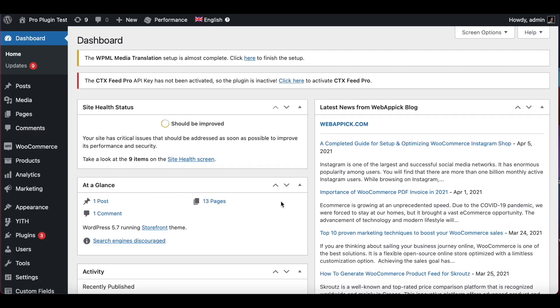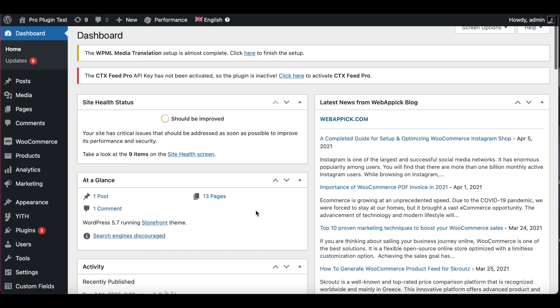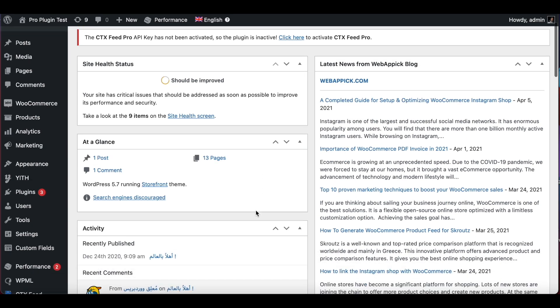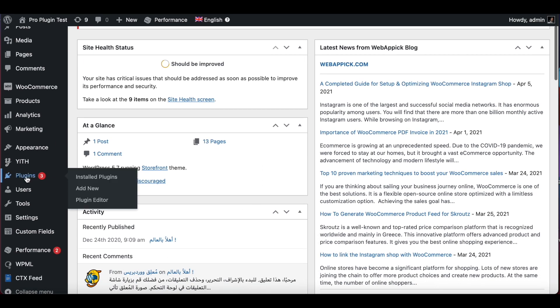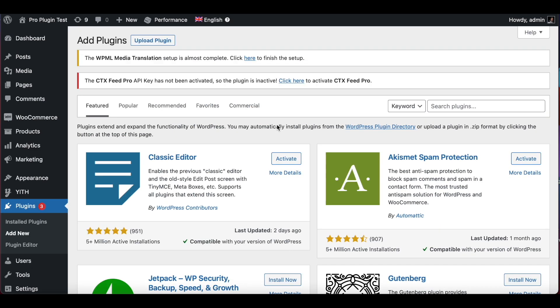Hello, in this video we'll be looking at how we can create a product feed and upload it into Google Merchant Center. First off, we need to make sure that our plugin is installed, so you can go to plugin, add new, and you can search up CTX Feed.